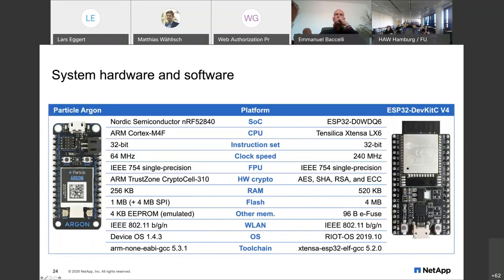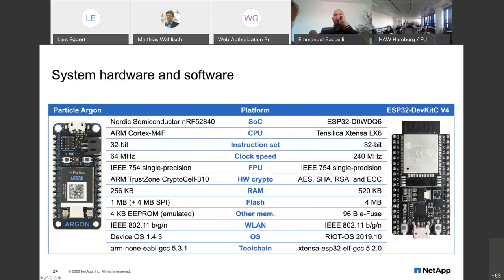I used the Particle Argon because it looked nice and had Wi-Fi — I didn't want to deal with link layers that were foreign to me. Similarly for the ESP32, it's friendly and pretty well-supported. These are pretty beefy boards: 32-bit chips, fast, with floating point hardware support. Both actually have hardware crypto support, which I was excited about — though it turned out not to be usable, which I'll get to. They have a lot of RAM and Flash, and a reasonable toolchain.